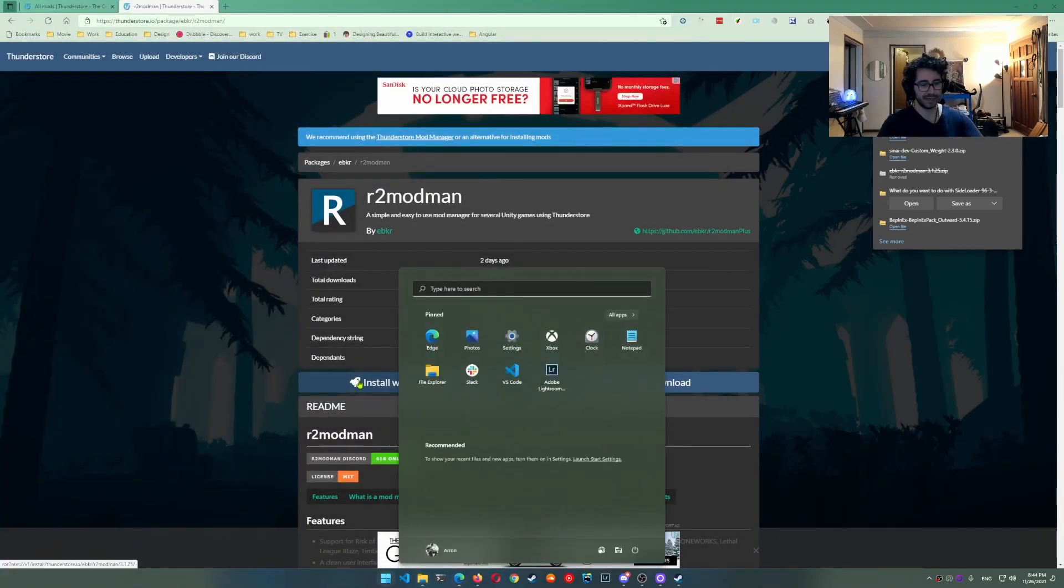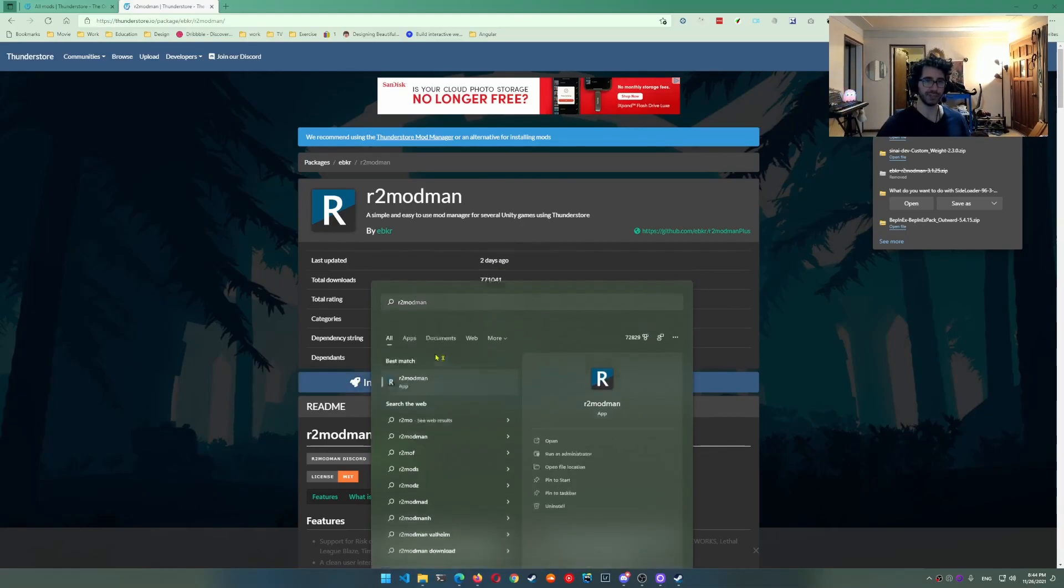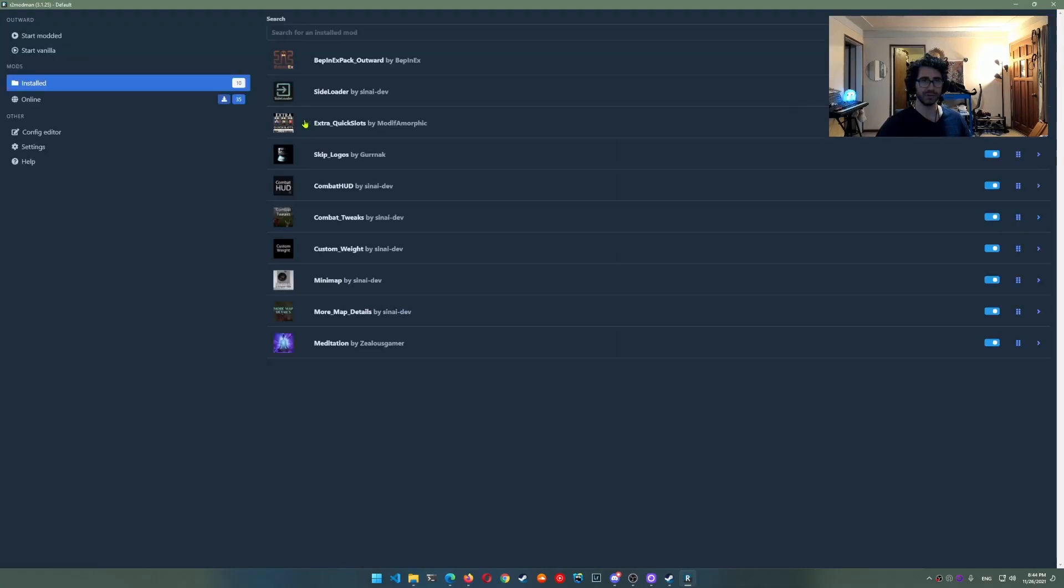Now if you search for r2modman it should show up as an application. You open it and you'll be presented with this profile selection. Go ahead select profile. Boom. You'll see I already have some mods here. Yours will say zero.